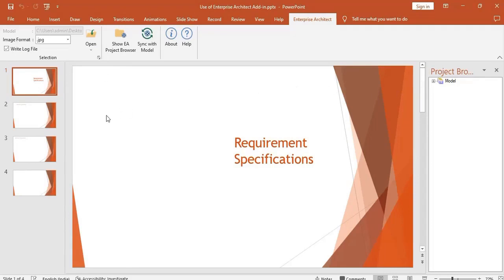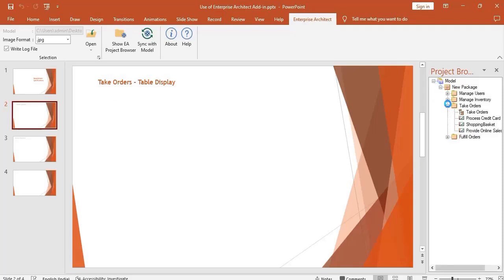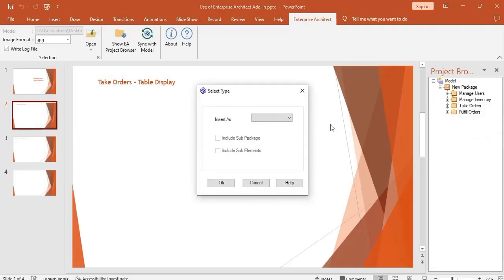Let us import the Take Orders details from the model. You can access the model through the Project Browser tab. Double-click on the Take Orders package.